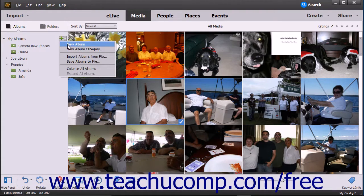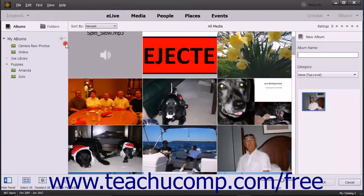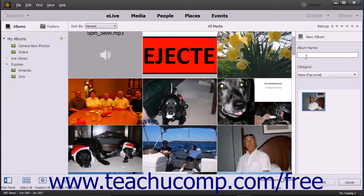You can also directly click the actual plus sign part of that same button to open this same panel. In the New Album panel, type a name for your new album into the Album Name field.